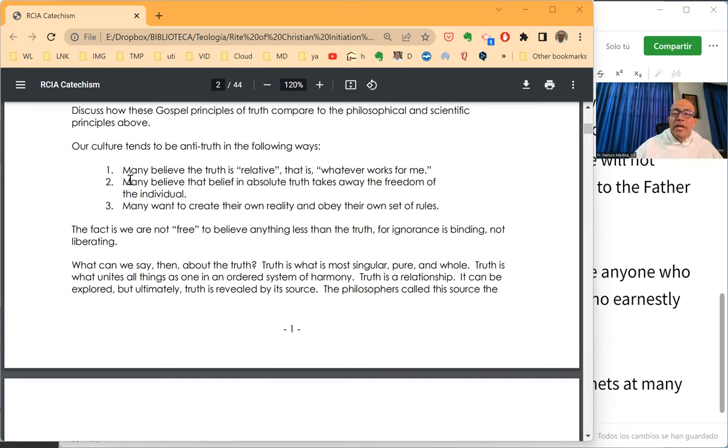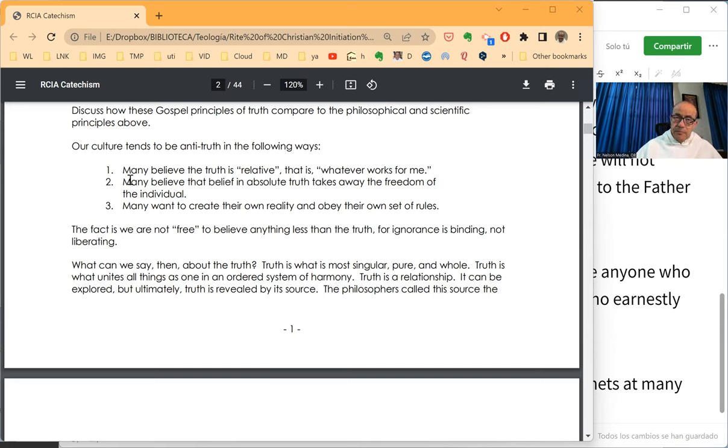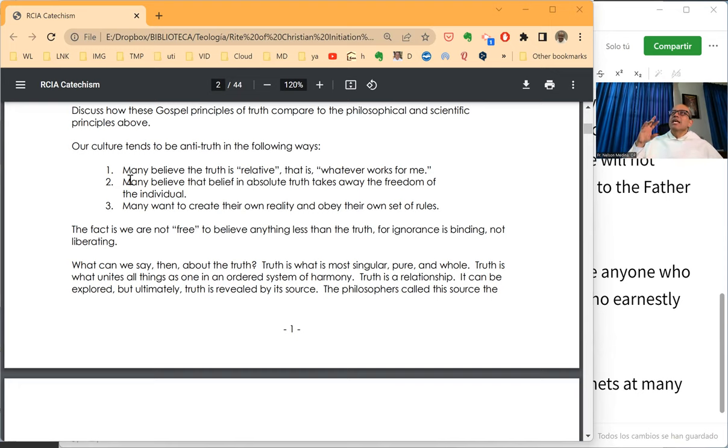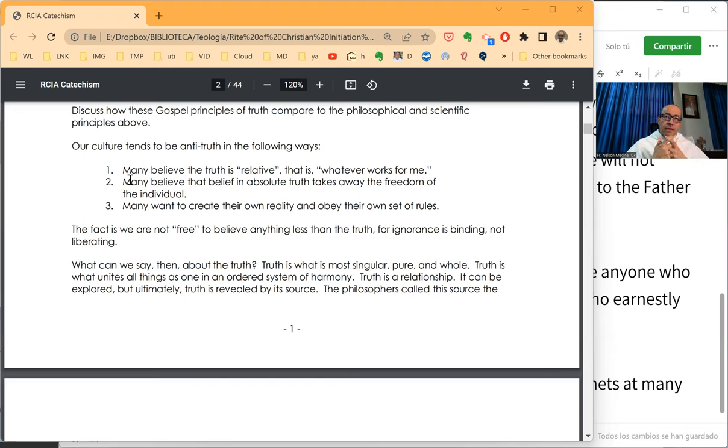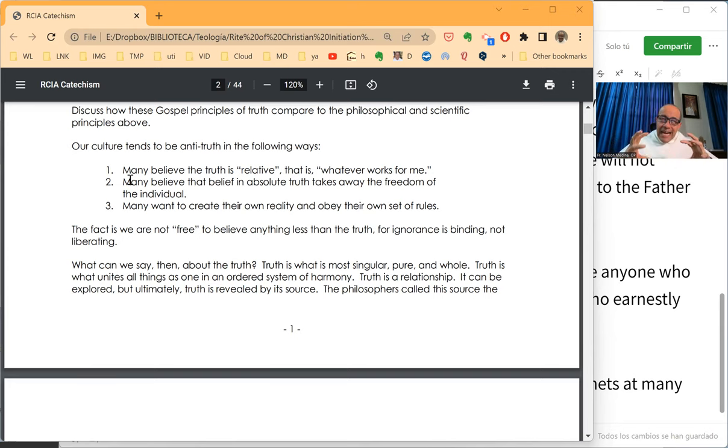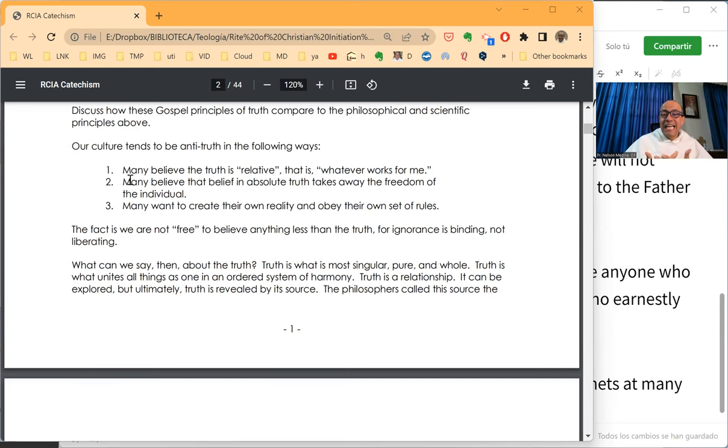Number three, many want to create their own reality and obey their own set of rules. This is particularly true when we speak of gender theory. This is the idea that you are all the time creating yourself. But please do note that there is just a fine line between the idea of creating yourself and the idea of creating your world.